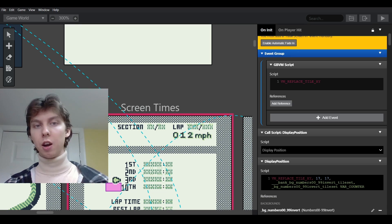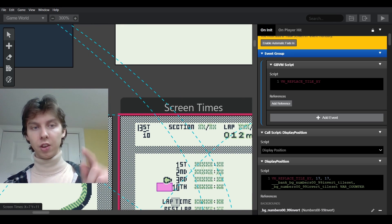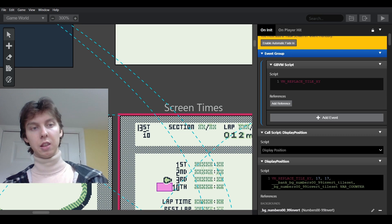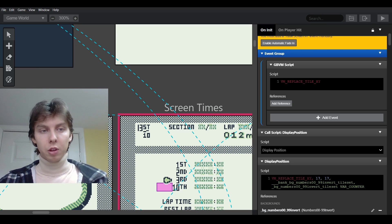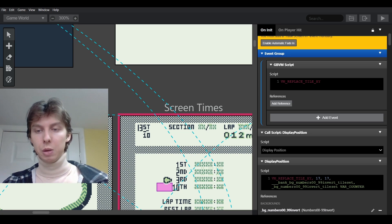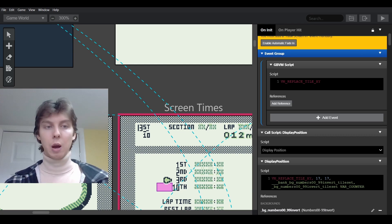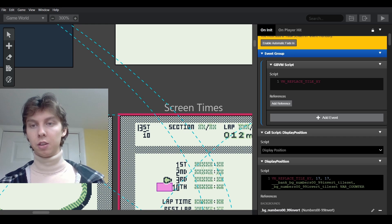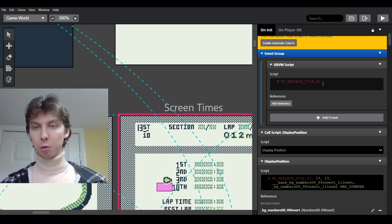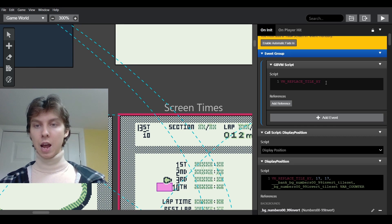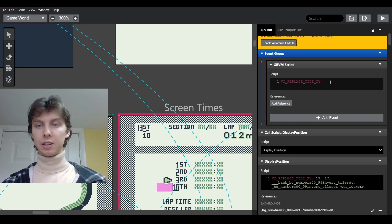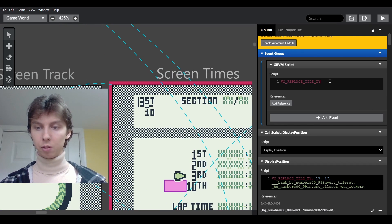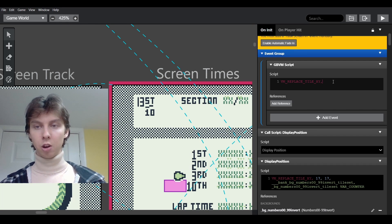That is the first part of the script we're writing in order to replace this 13 with our correct value. Our correct value will be whatever position we're in as a player — but it could be health, ammo count, or anything your game needs. This works perfectly for static scenes like mine or menus like I've been showing. So we've got vm_replace_tile_xy, meaning we want to replace a tile at an xy coordinate in our scene.